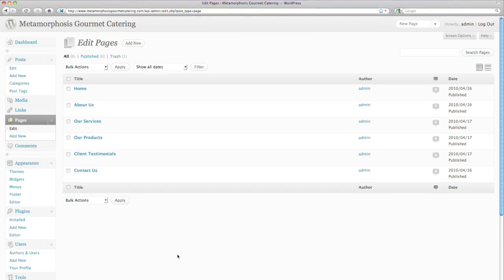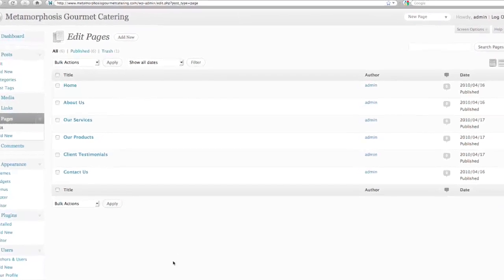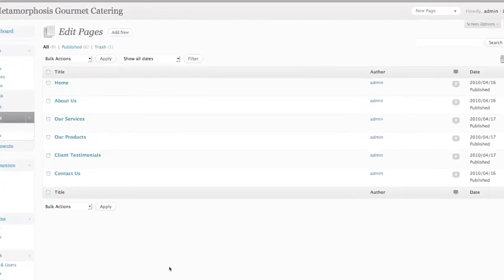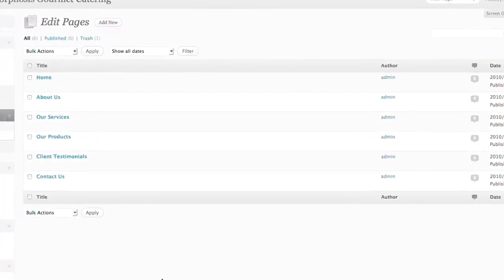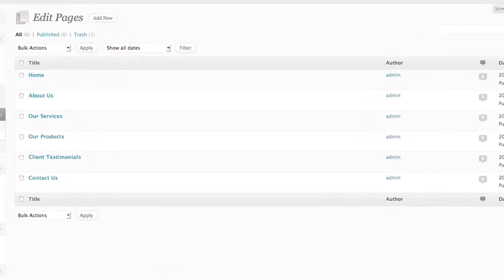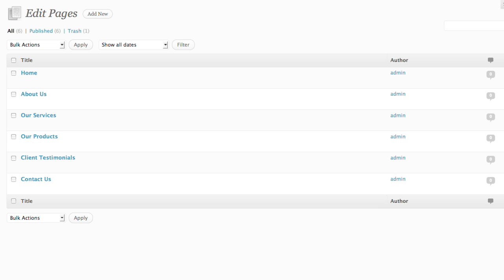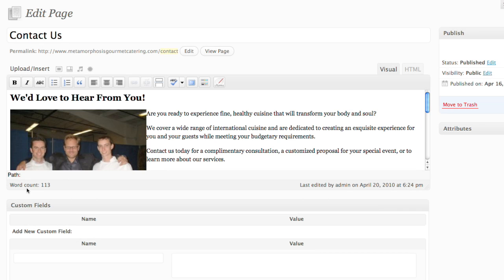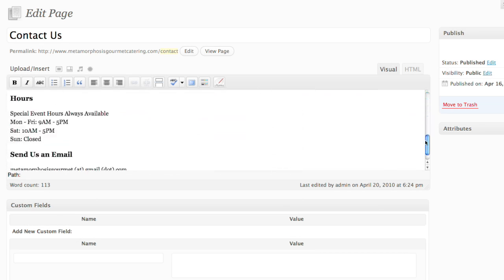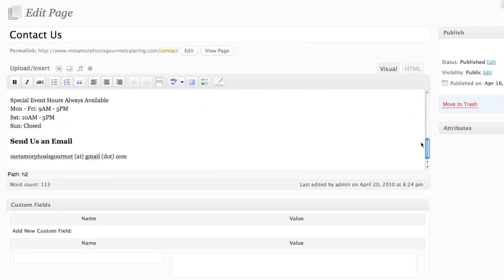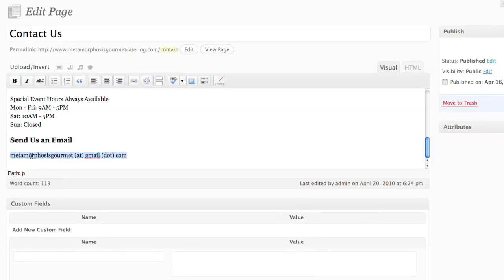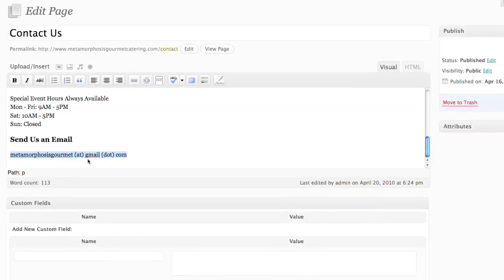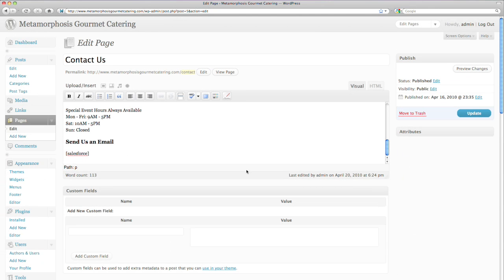Now Chef Tyrone wants to remove his email address from the webpage for better privacy, and add a WordPress to Lead contact form on his Contact Us page. To do so, he goes to Edit Pages and clicks on the Edit link for Contact Us. All Tyrone needs to do is replace his email address with the code, Salesforce, and update his page.